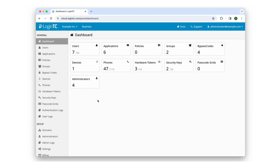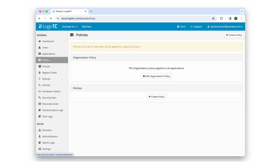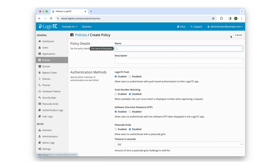From the dashboard of the LoginTC admin panel, go to the Policies tab in the left-hand sidebar. Click Create Policy in the upper right-hand corner. Let's call our policy Offline Authentication Policy.